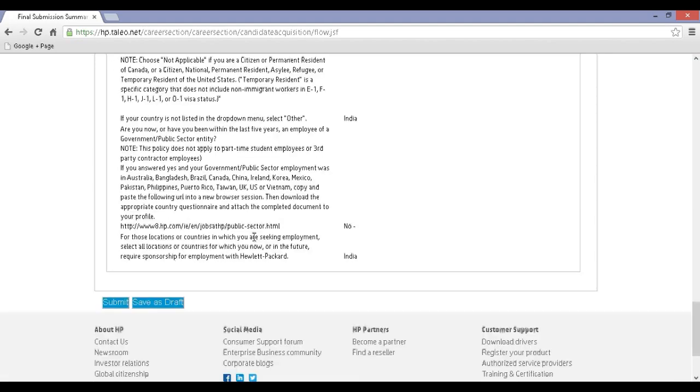Step 20: After reviewing your application details, you can click on Submit to complete your registration process.